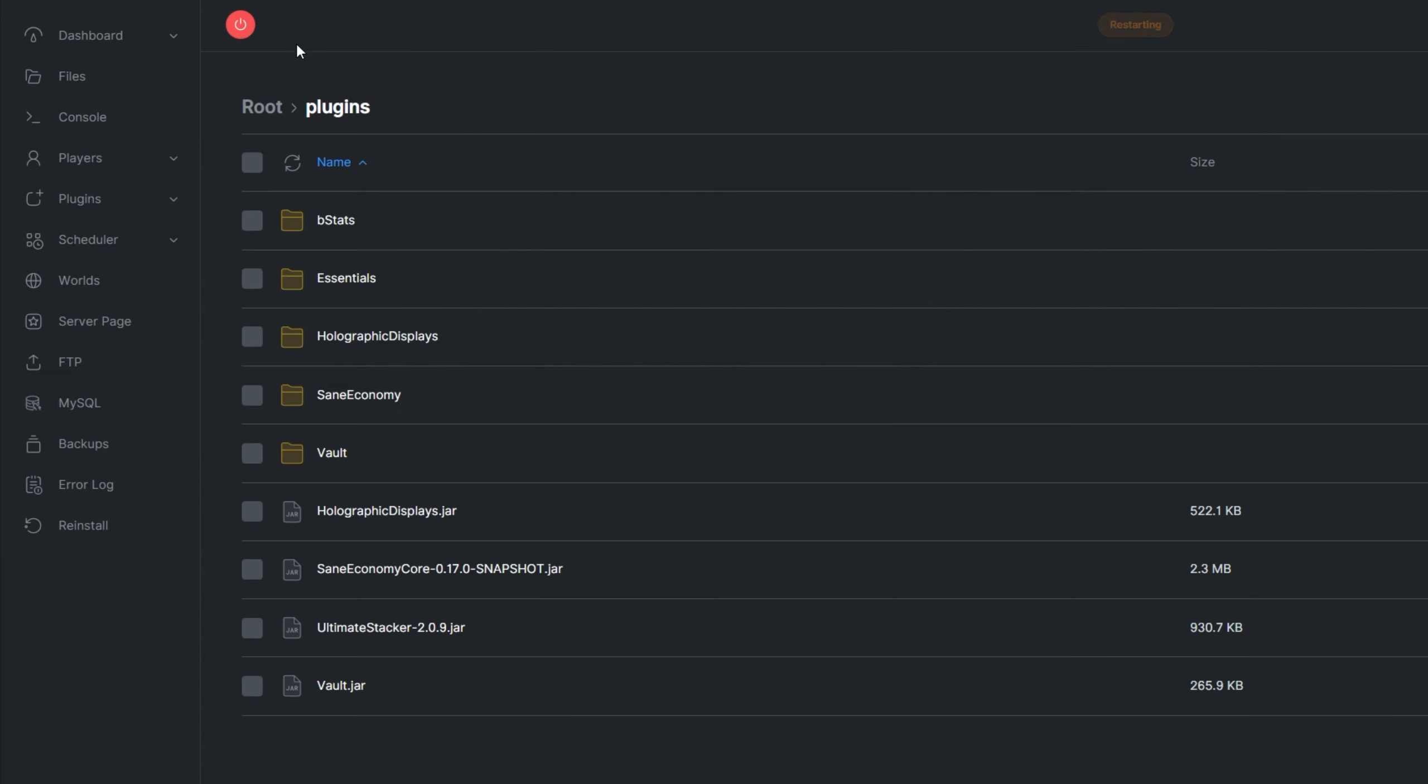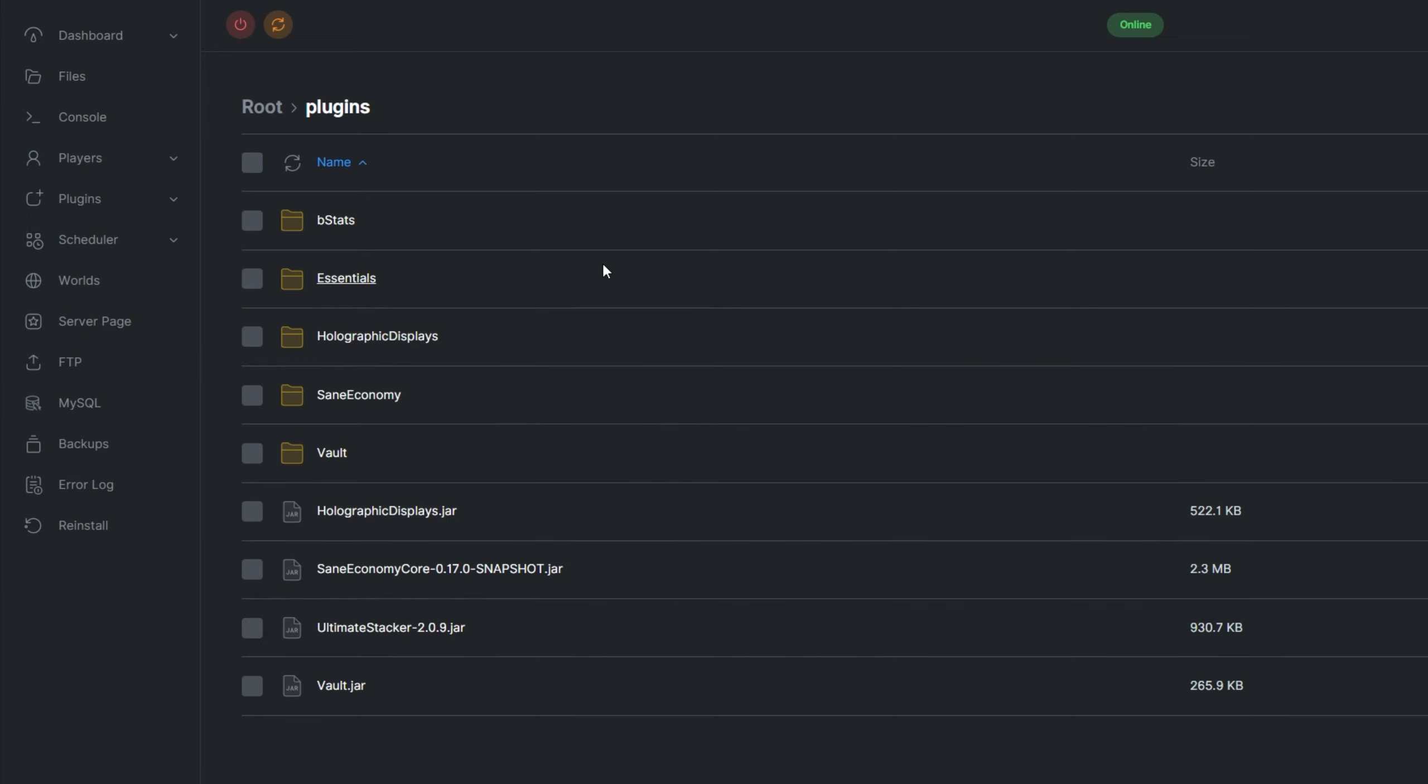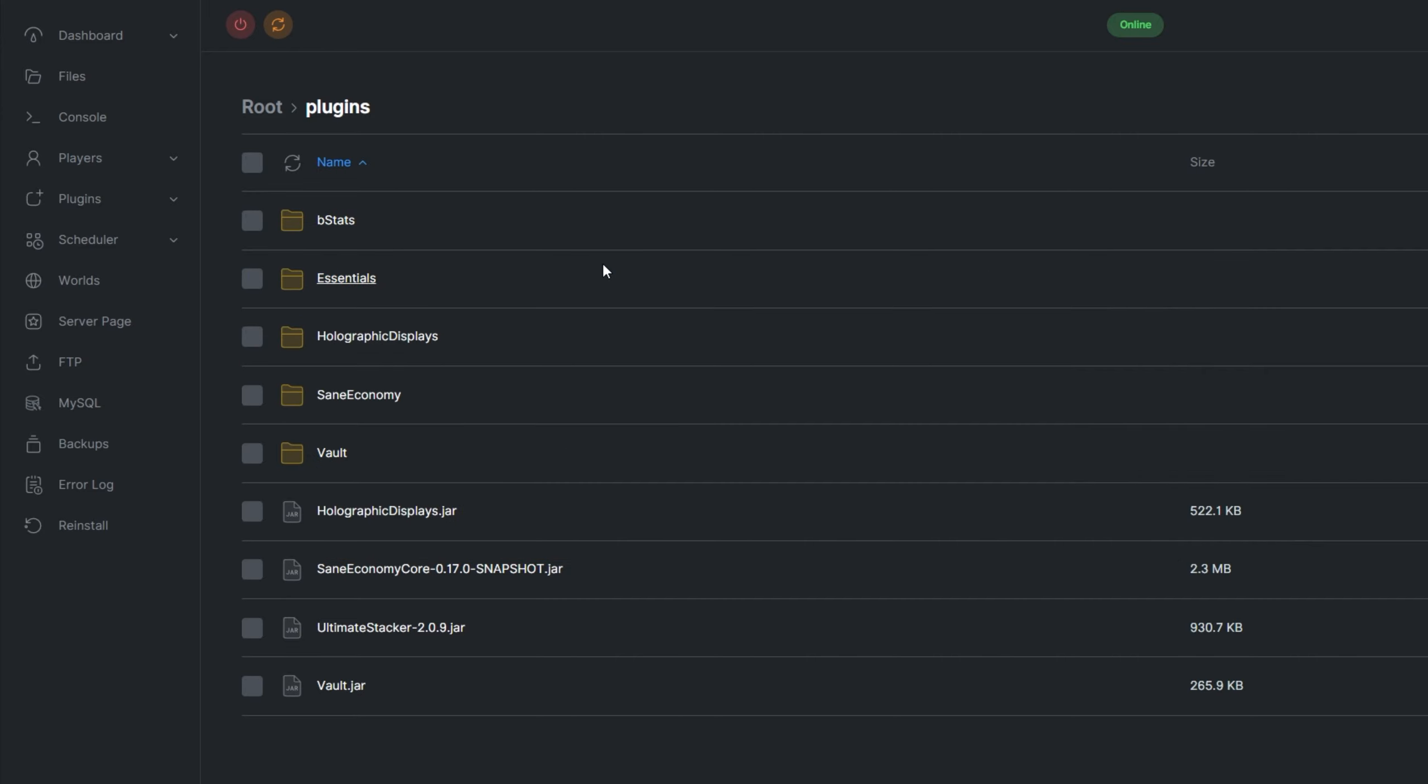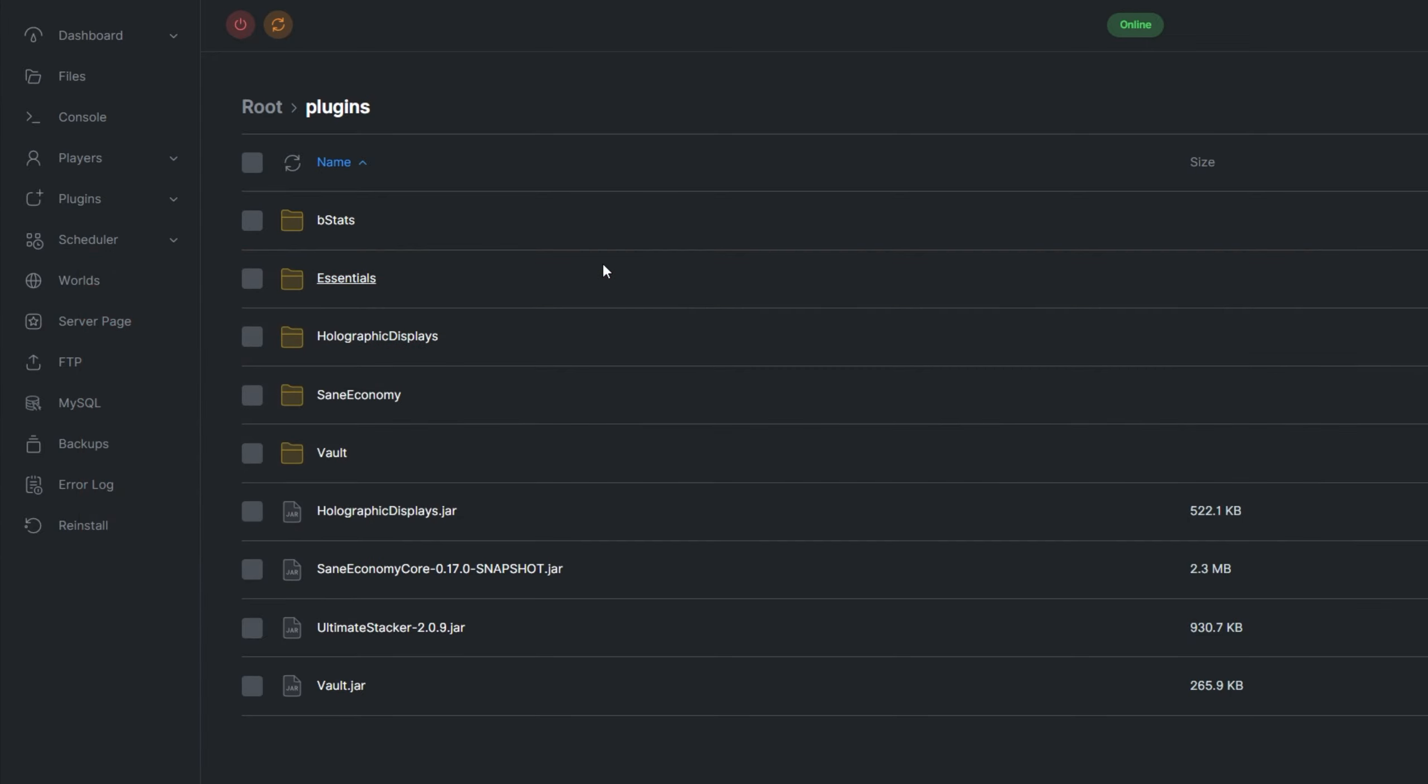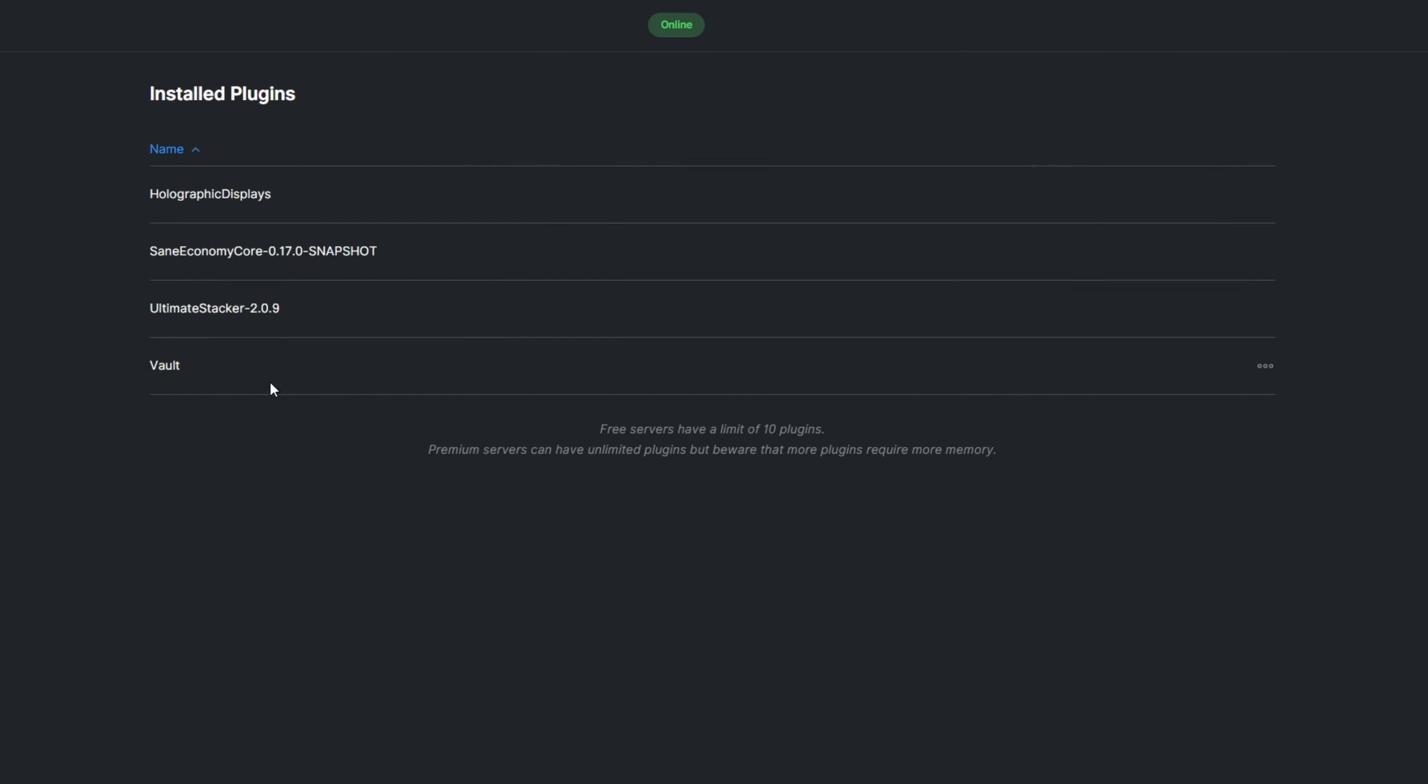The plugin also requires Vault as well as an Economy plugin of your choice. I'll be using EssentialsX Economy. On top of that, the plugin also requires the Holographic Displays mod to display item stacks in-game properly. The plugin is designed to be compatible with Epic Spawner, so if you'd like to use that plugin as well, make sure to install it. You can see what plugins you already have installed by going to the Install tab under Plugins.